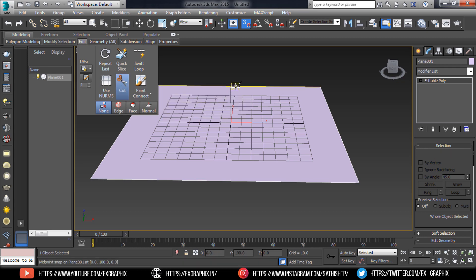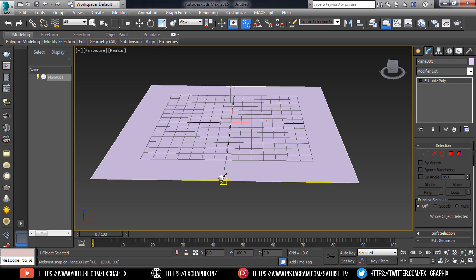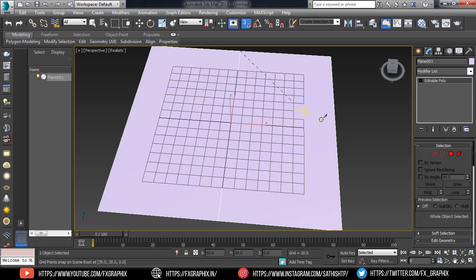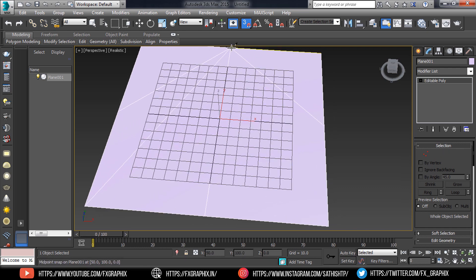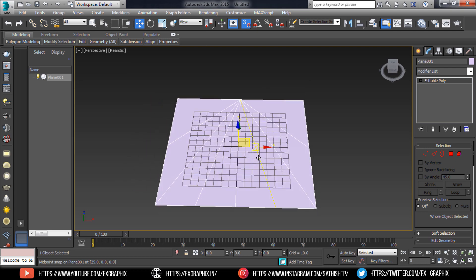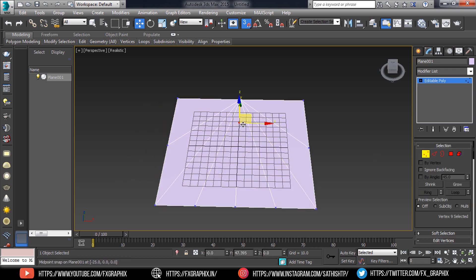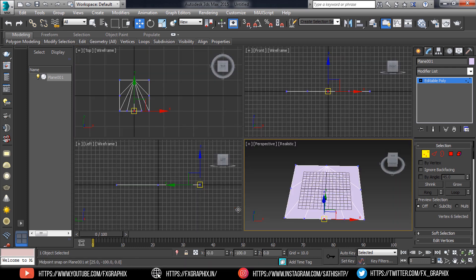Cut the parts as shown. Then align the vertices as shown.